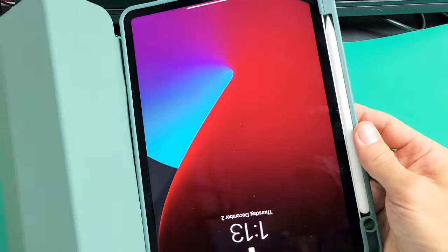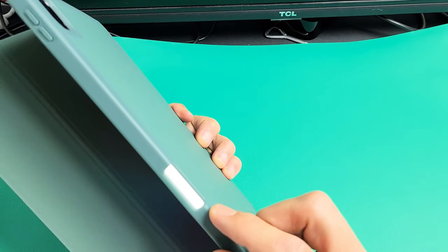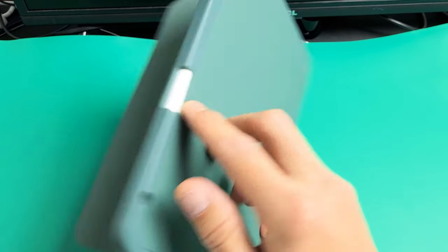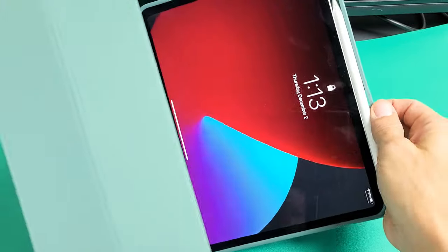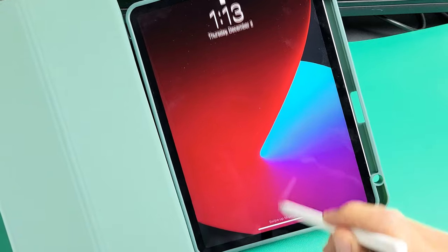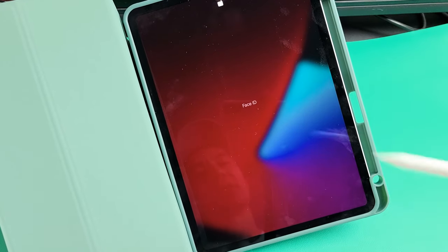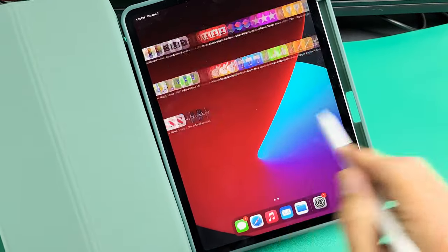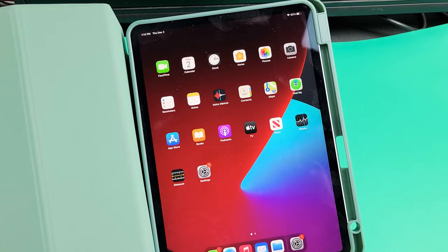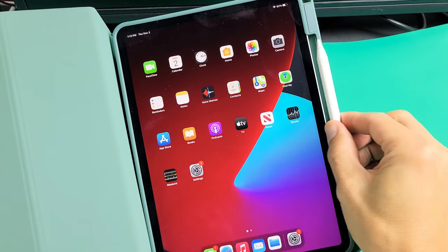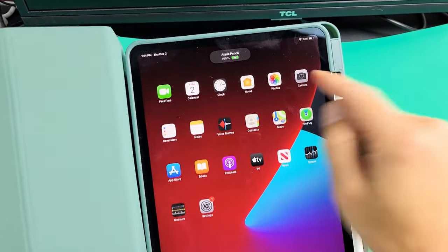And the cool thing with the pencil holder, if you want to take it out, you have a little tab back here. You can just pop that out like this, and you can go ahead and do your thing. And as soon as I put the pencil back in here, it's going to charge as well.